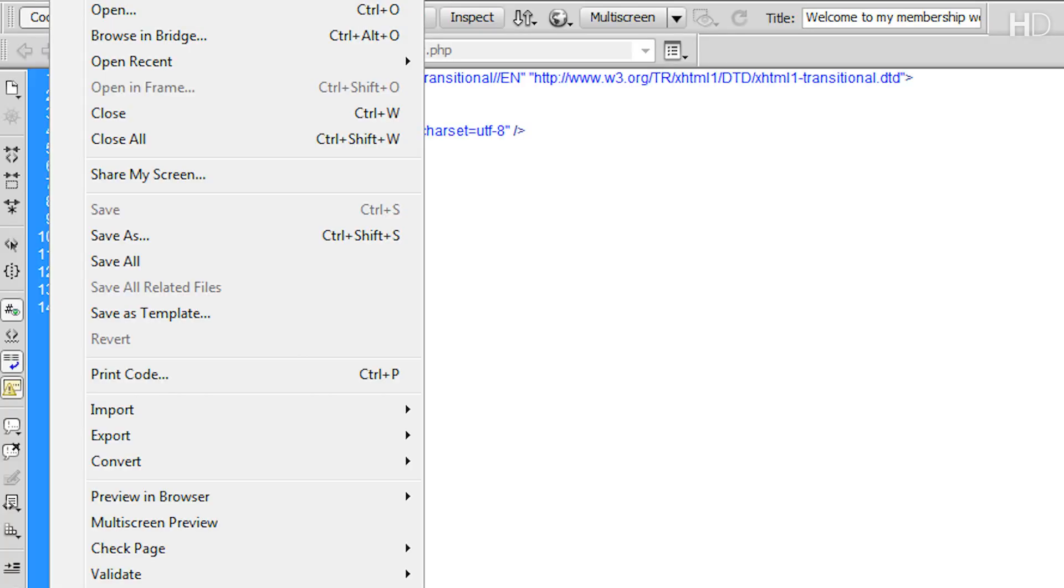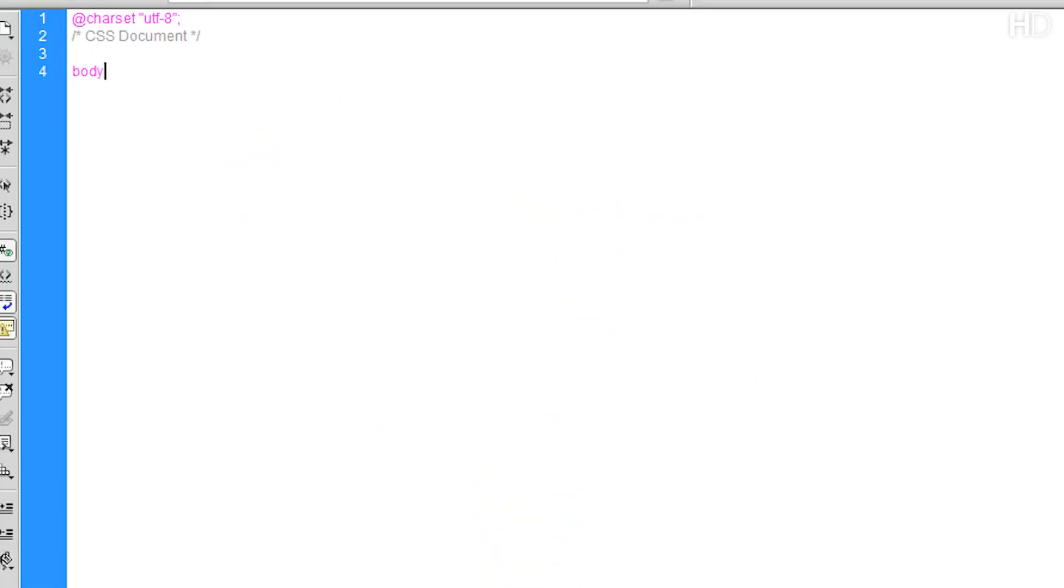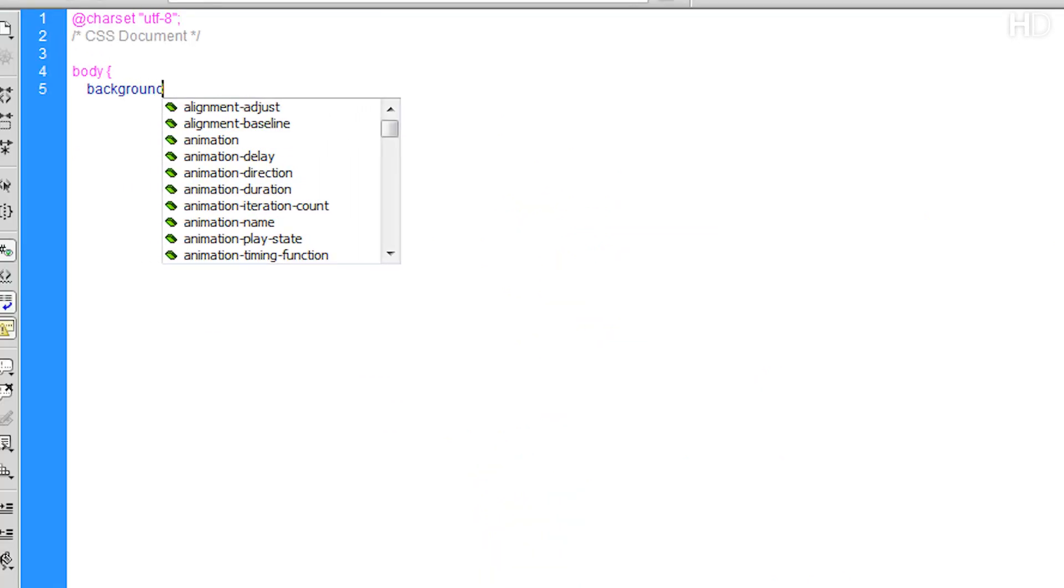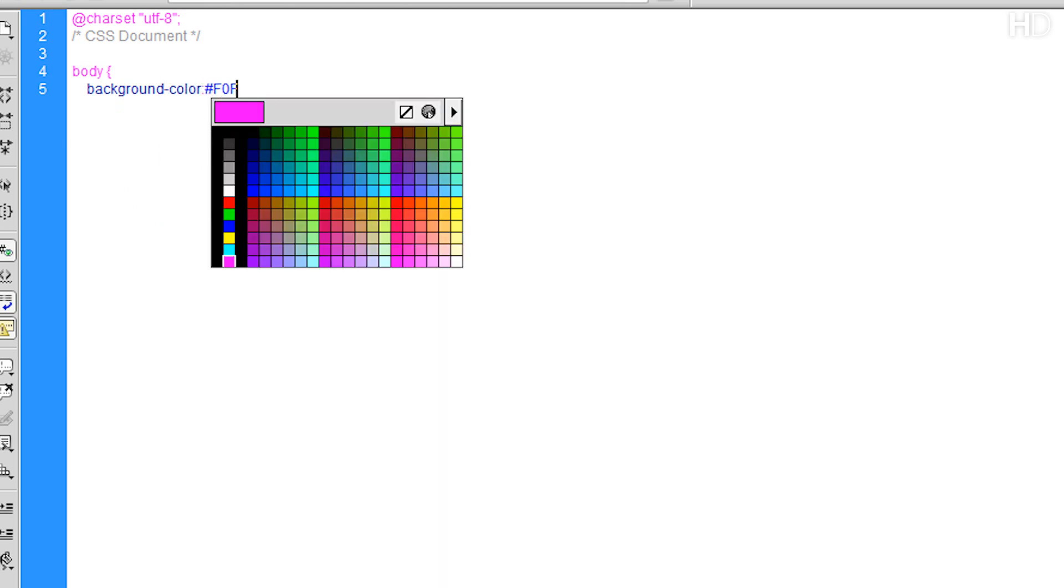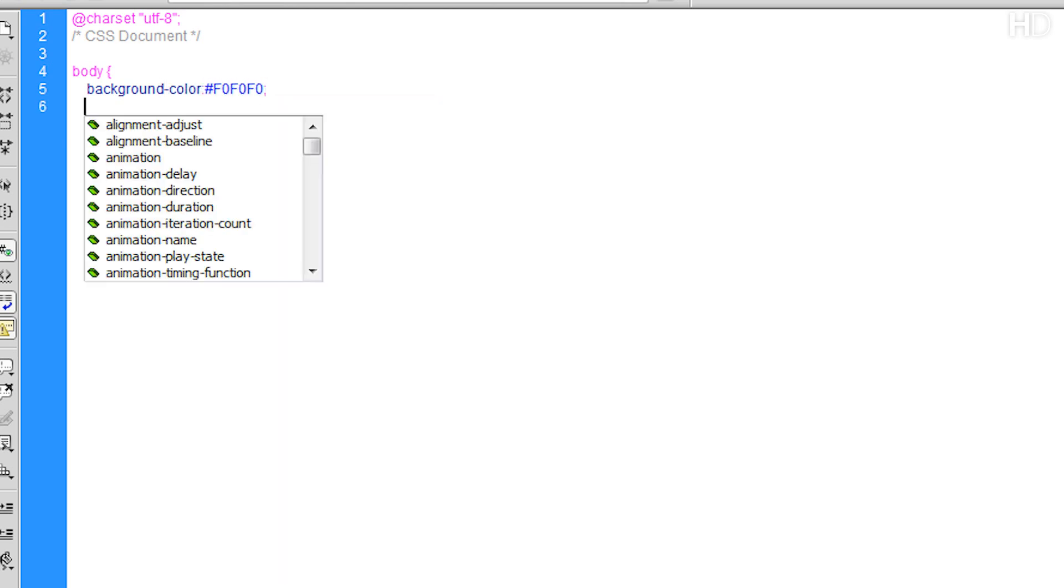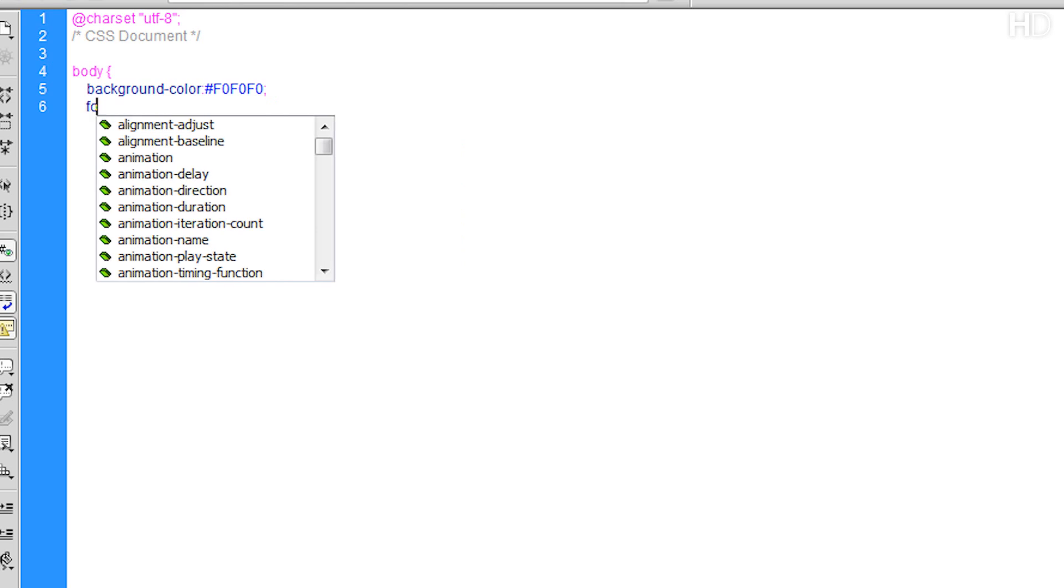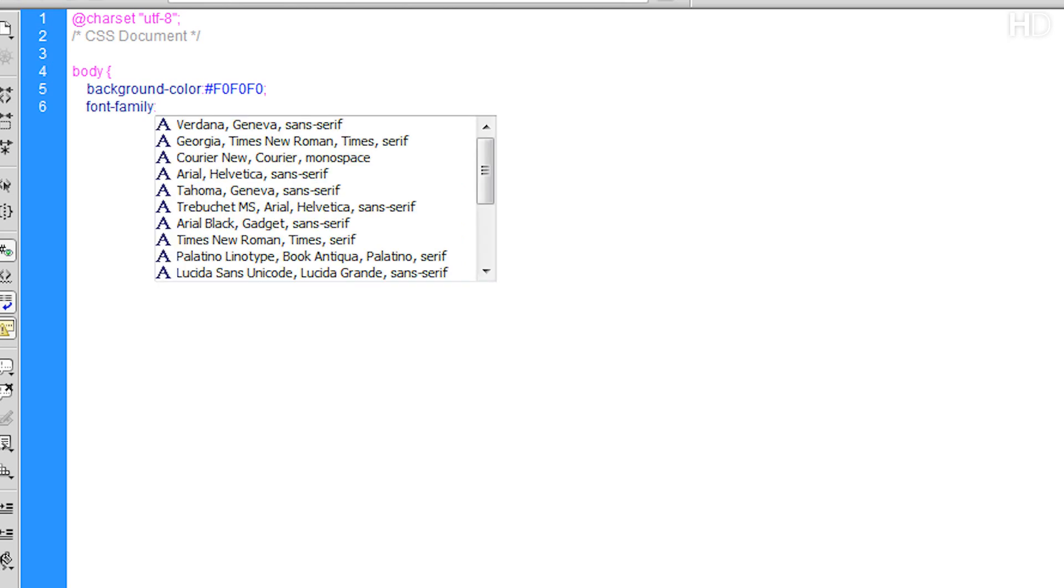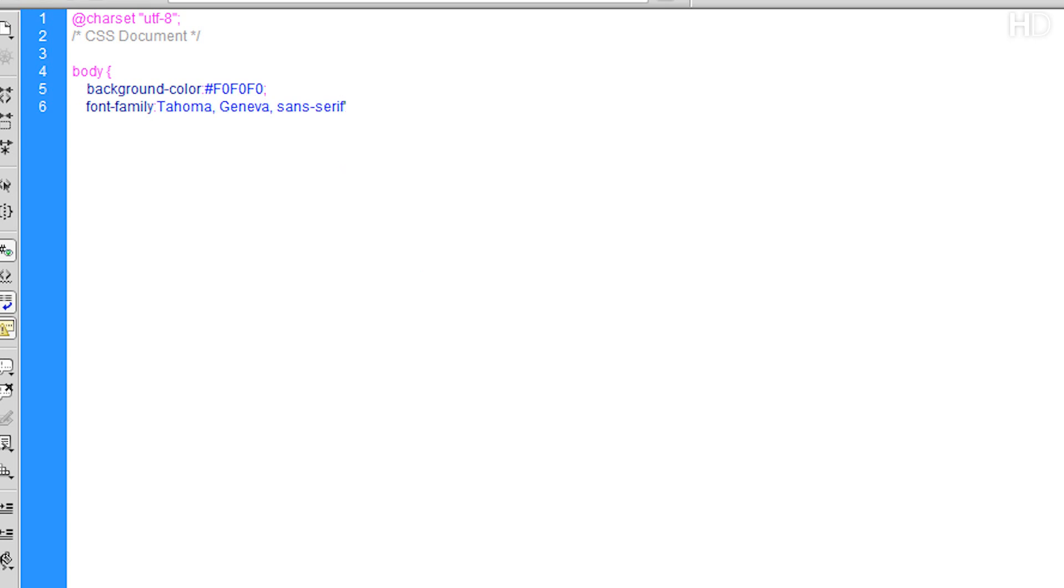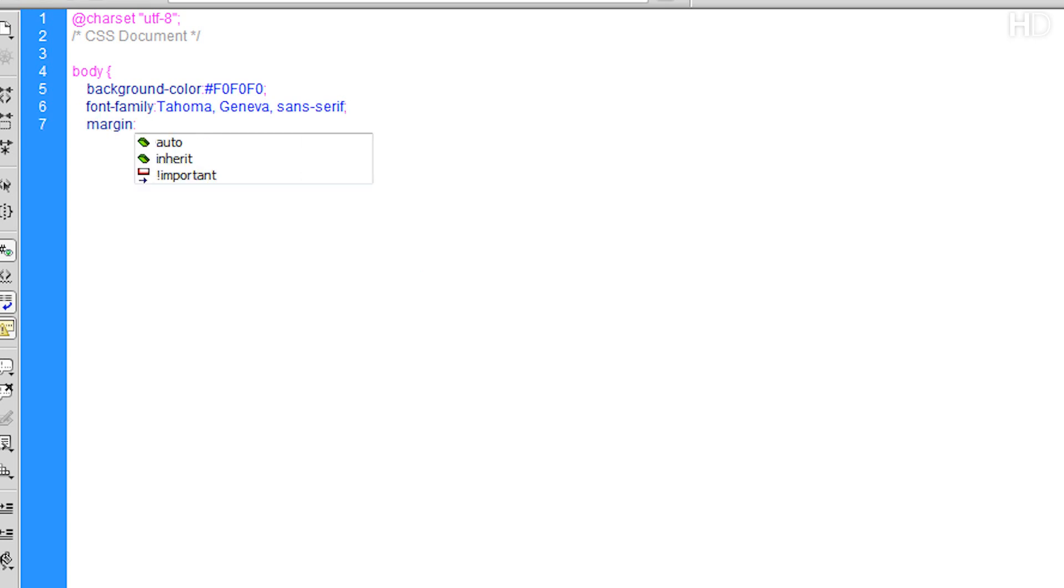So now, let's add some CSS. We're going to go File, New, and create a new CSS document. Then, we're going to apply to the body, a background color of light gray. We're going to apply the font family, and for this tutorial, I'm going to just be using Tahoma. And then, we're going to set the margin to 0 pixels to make it fit right to the top of the browser.